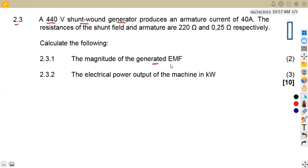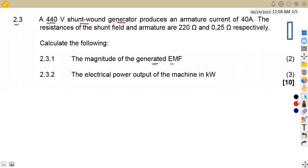We need to calculate the magnitude of the generated EMF. This is a question where we are given the field windings — the field resistance and armature resistance. We can represent this in the form of a diagram. Because this is a shunt wound machine, we are going to obtain a particular circuit. We will have our field winding with its resistance and here we will have our EMF being generated.